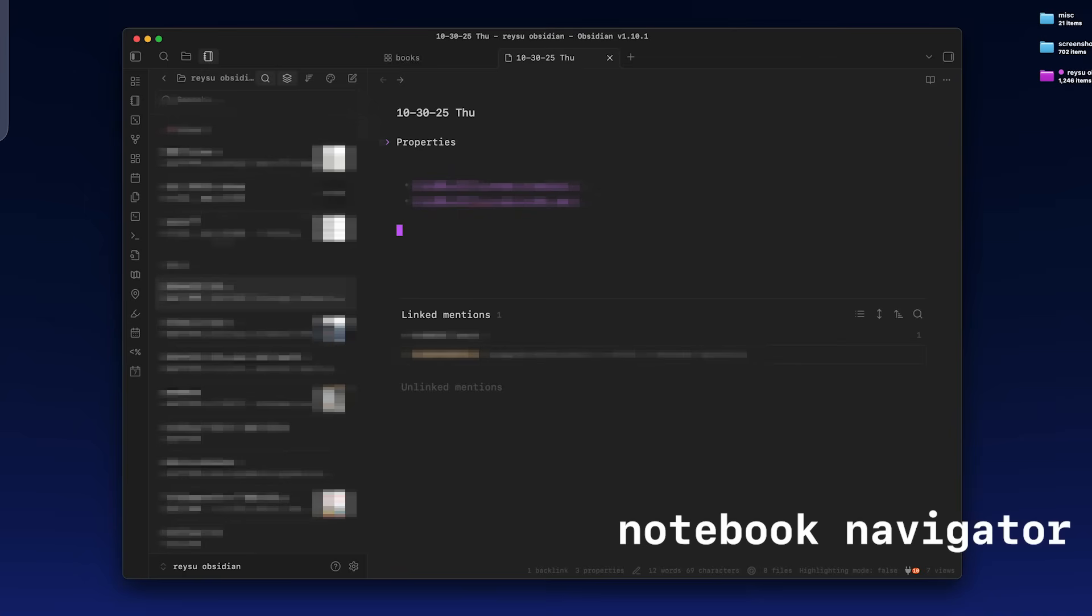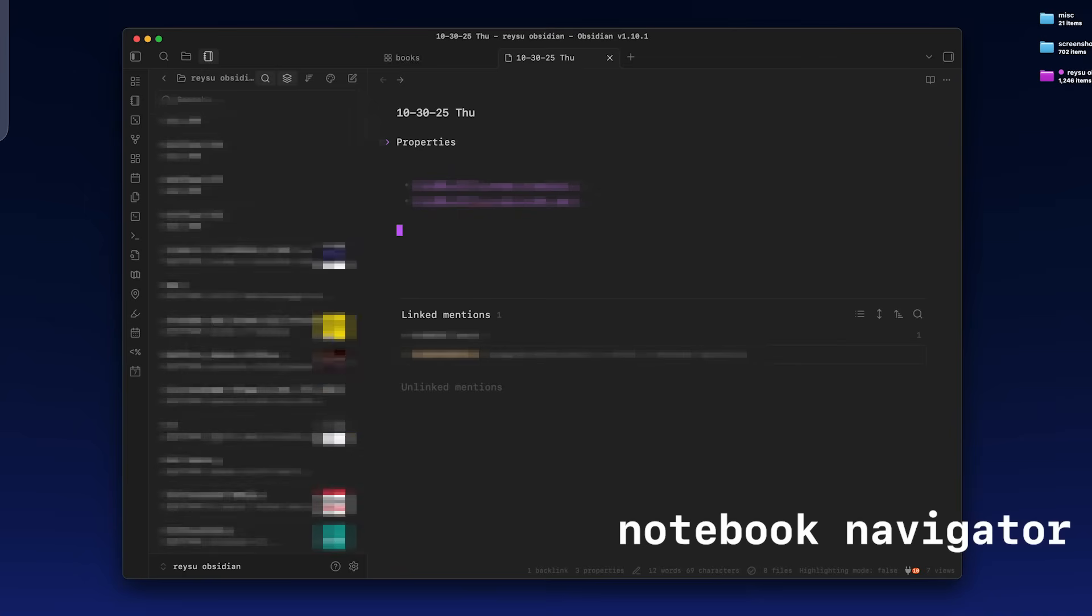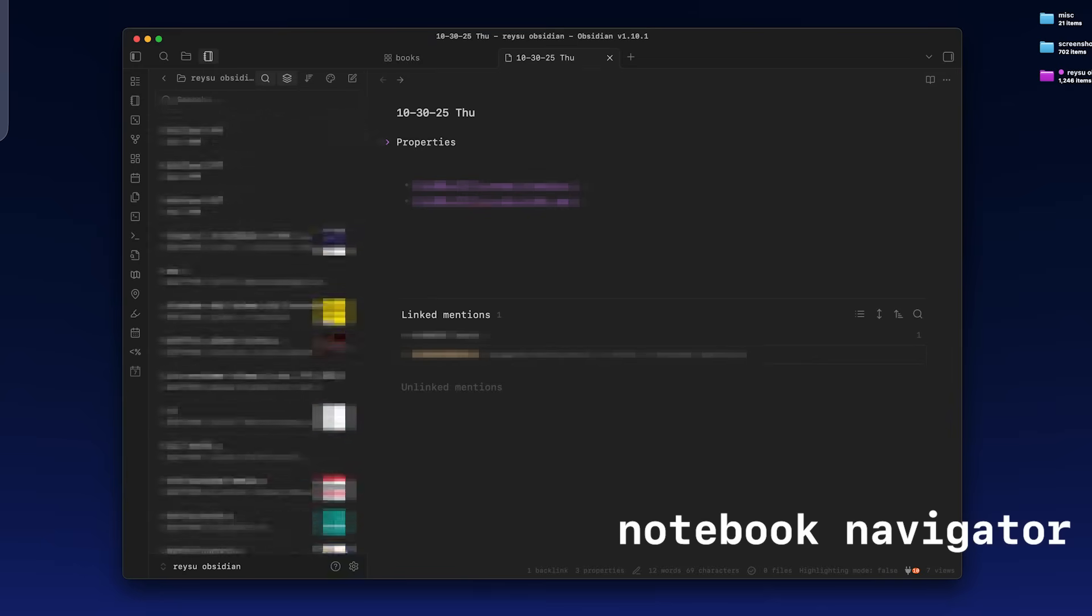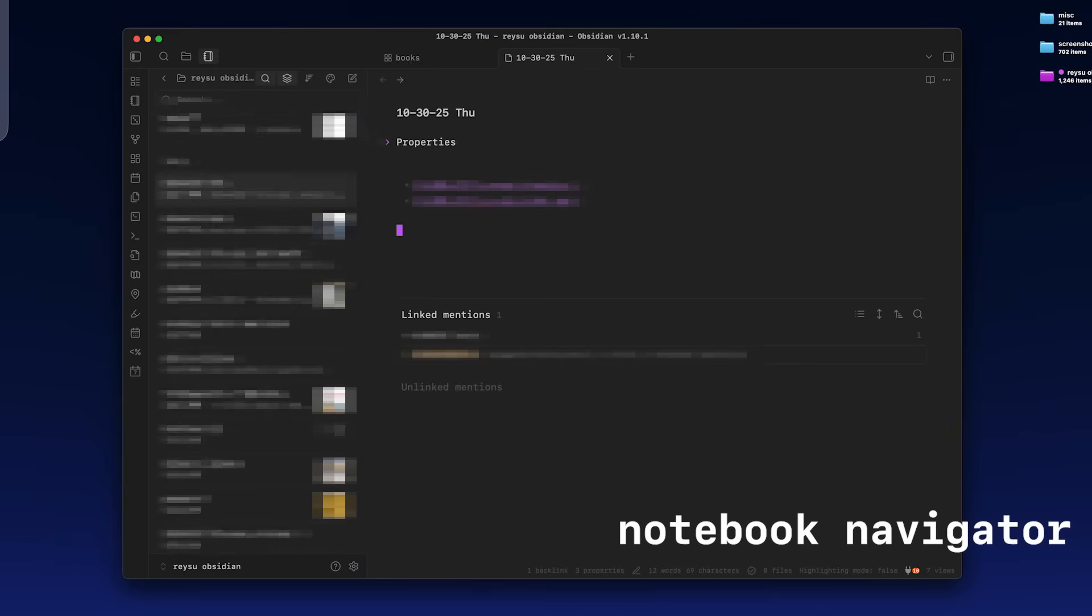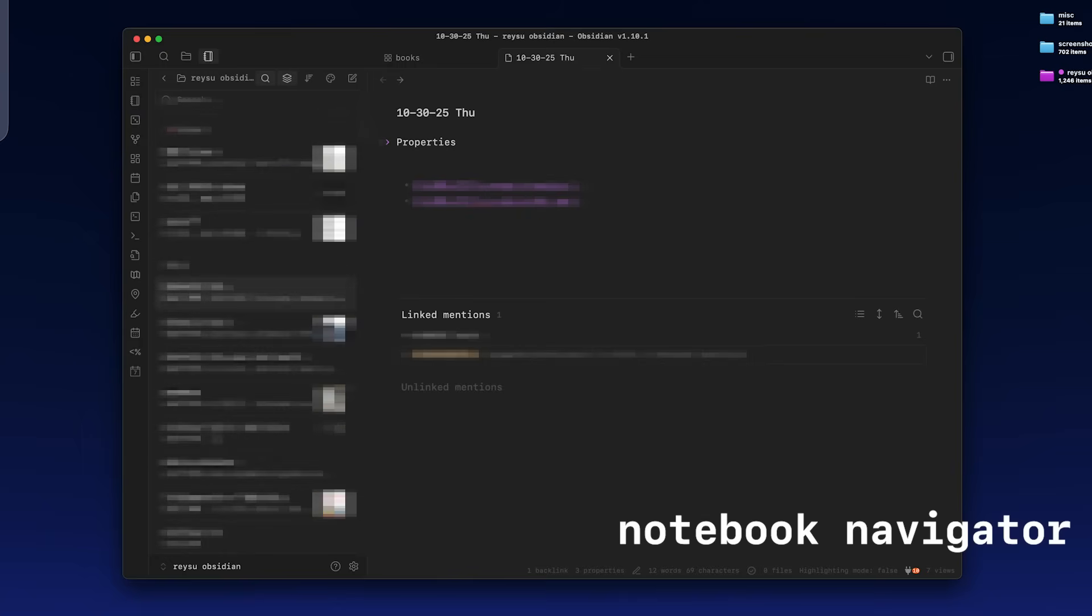On the left sidebar, there's this extension I use that emulates what Apple Notes looks like. So Notebook Navigator is the extension that makes it have this Apple Notes look to it. I think Apple Notes has one of the more intuitive note-taking UIs and this really brings that same UI to Obsidian and I find it to be a lot easier to find notes rather than having them sorted in different folders. So now I don't really use any folders.